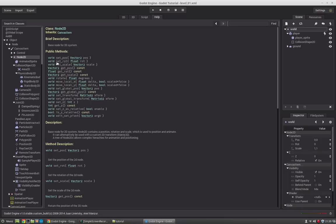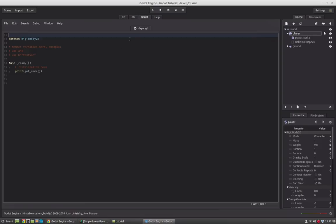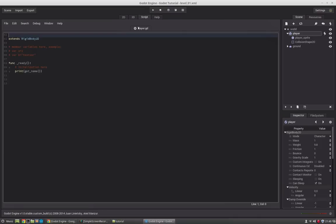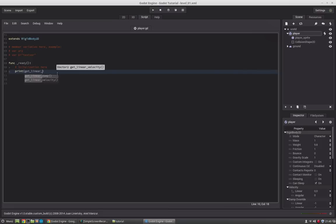Going into Node2D, we have functions like set_position, set_rotation — we can get the rotation with get_rot, get_scale, or set them with set_rot, set_scale, set_pos. Now going into the rigid body, it has a function get_linear_velocity, which gives a 2D vector with the speed the object is moving. Godot has very nice script completion so you can just select the function and press enter.